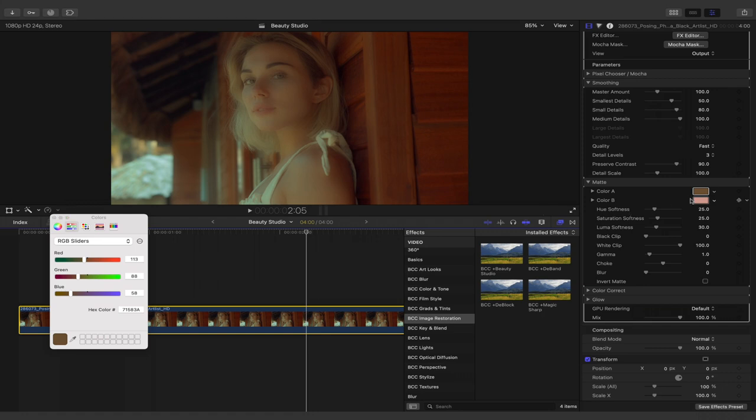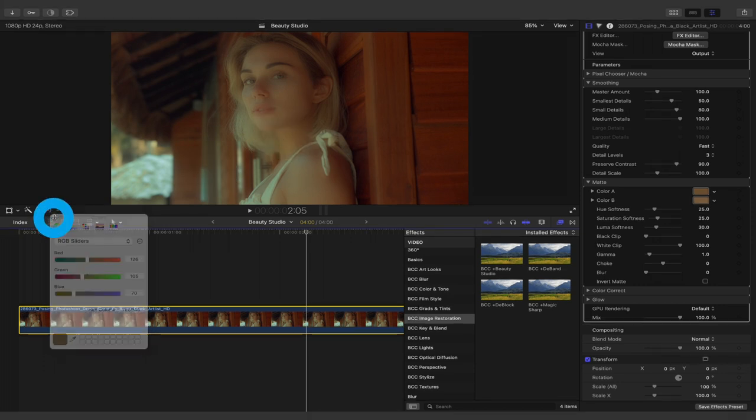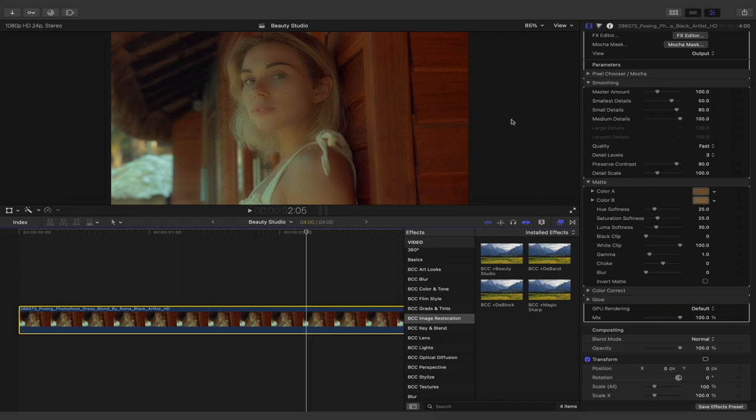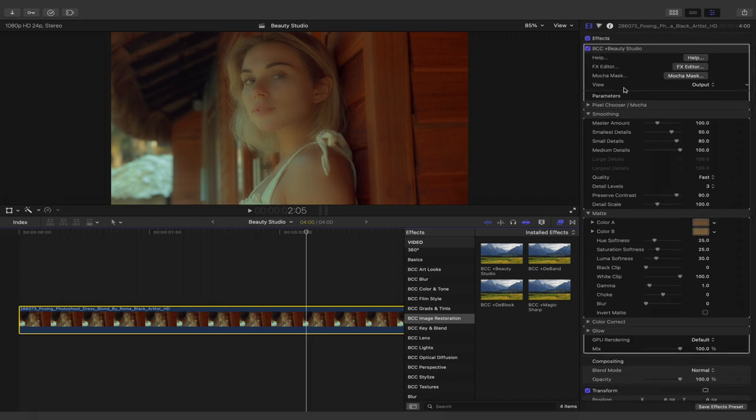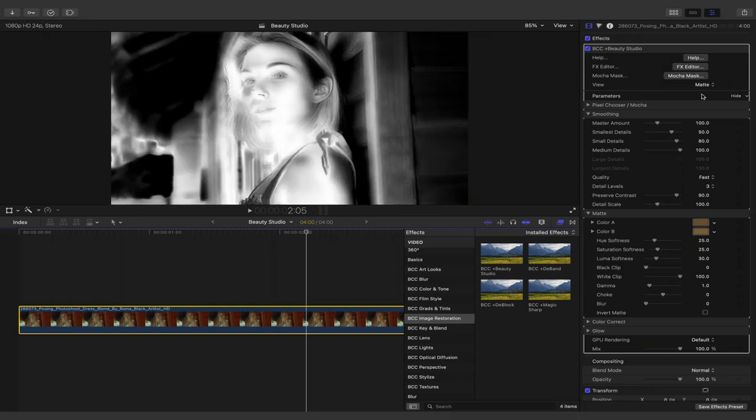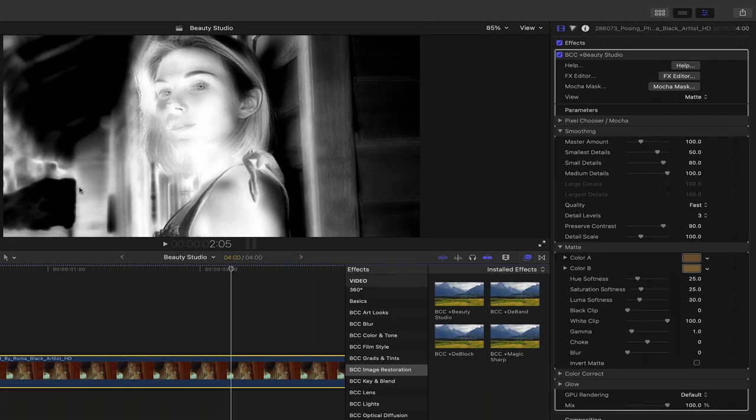I'll now select the color B and repeat those steps by selecting the eyedropper and select a pixel in her skin that is a little bit lighter. I'll close the macOS color picker. Let's head back to the top of the effect and under view change it from output to matte to now see the results. We can see that several more parts of the shot are now included in the selection because they are white.